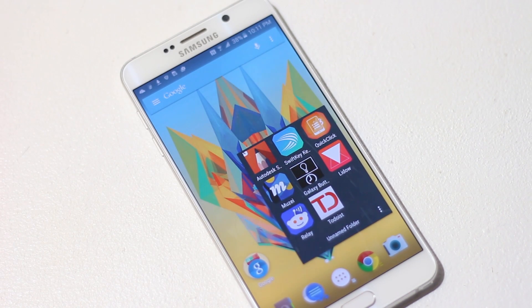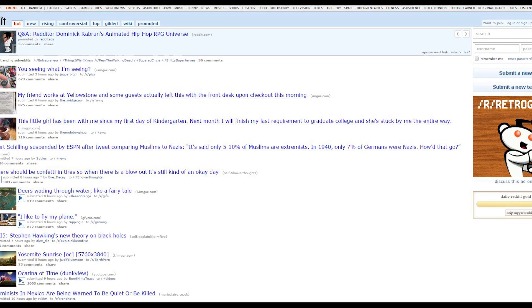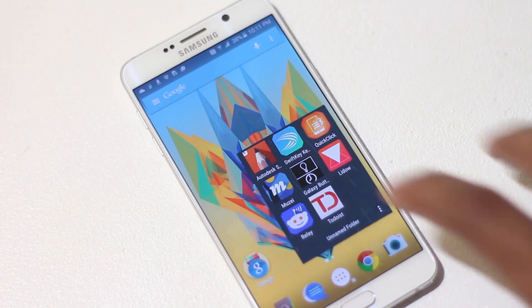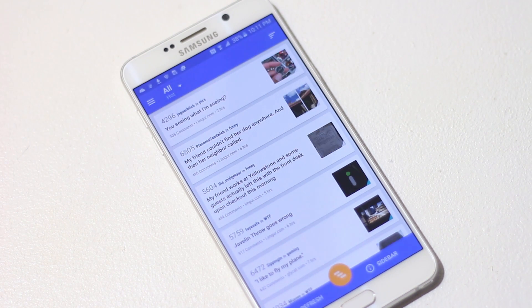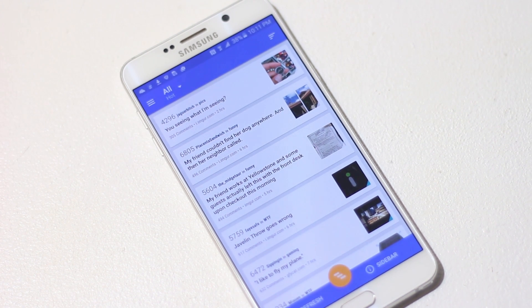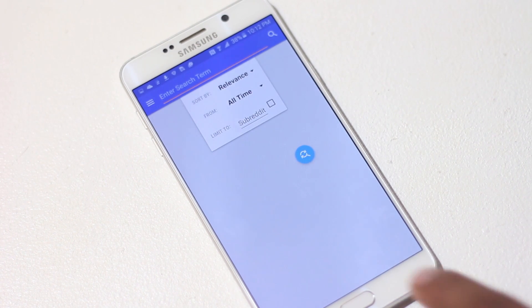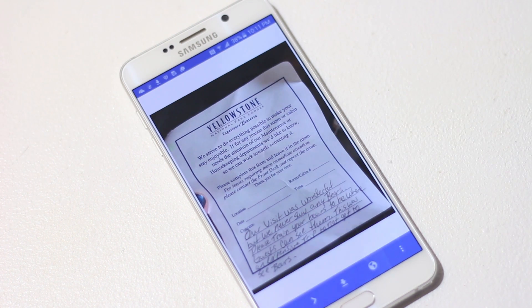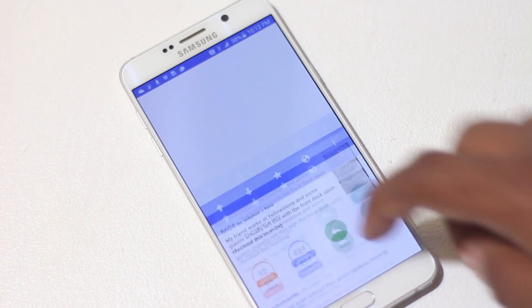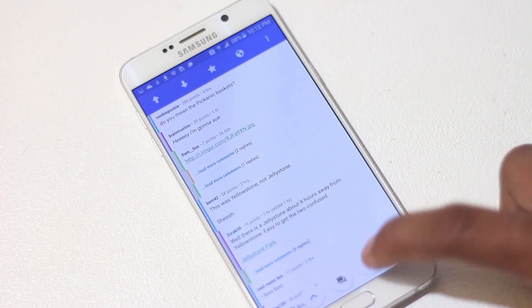The next app is Relay for Reddit. Reddit is an entertainment and news site where users submit links that are voted on by others — if you haven't used it, go check it out. Relay for Reddit makes it easier to browse Reddit on a small screen. It's based on material design and is very comfortable to navigate. All links are displayed in the main screen, and from the side menu you can access subreddits and search. Opening any link displays its content, and from the bottom you can access comments, download content, and use navigation tools to skip between threads.